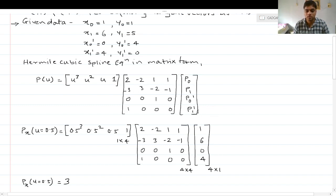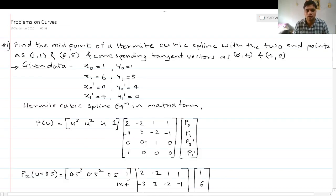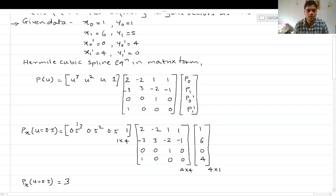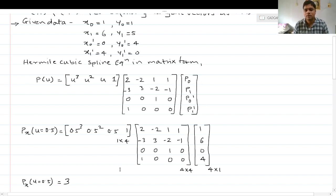Currently it is a 4×1 matrix; I can make it a 4×2 matrix and do the multiplication at once to get both x and y coordinates for the midpoint. We will use the first method — separate x and y coordinates. Since u varies from 0 to 1, putting u=0.5 gives the midpoint.